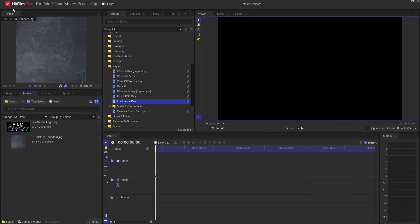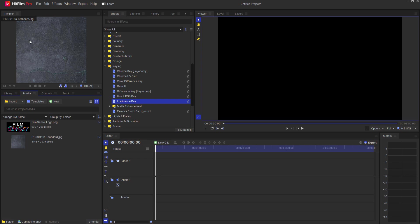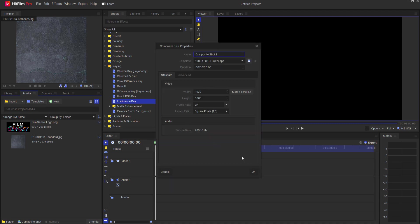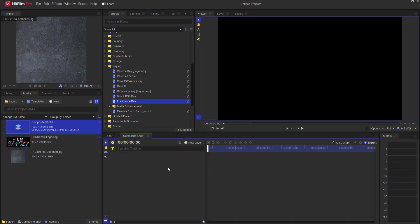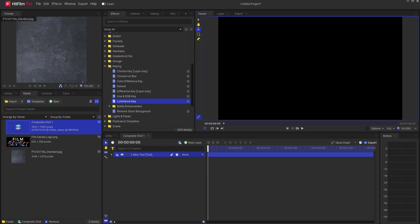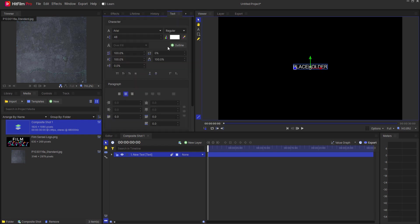You can see I'm actually working in HitFilm Pro but everything that I do in here is doable in HitFilm Free. So I'm going to start by creating a new composite shot. Click OK and I'm going to go ahead and create a new text layer and this will just be a placeholder for the actual logo that I'm going to use.